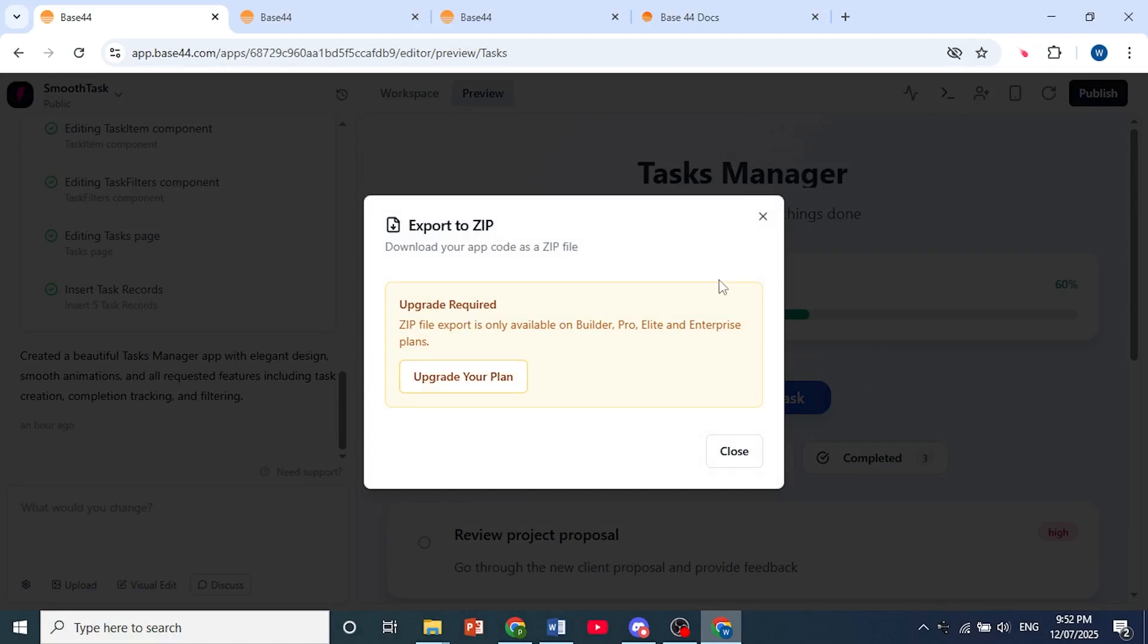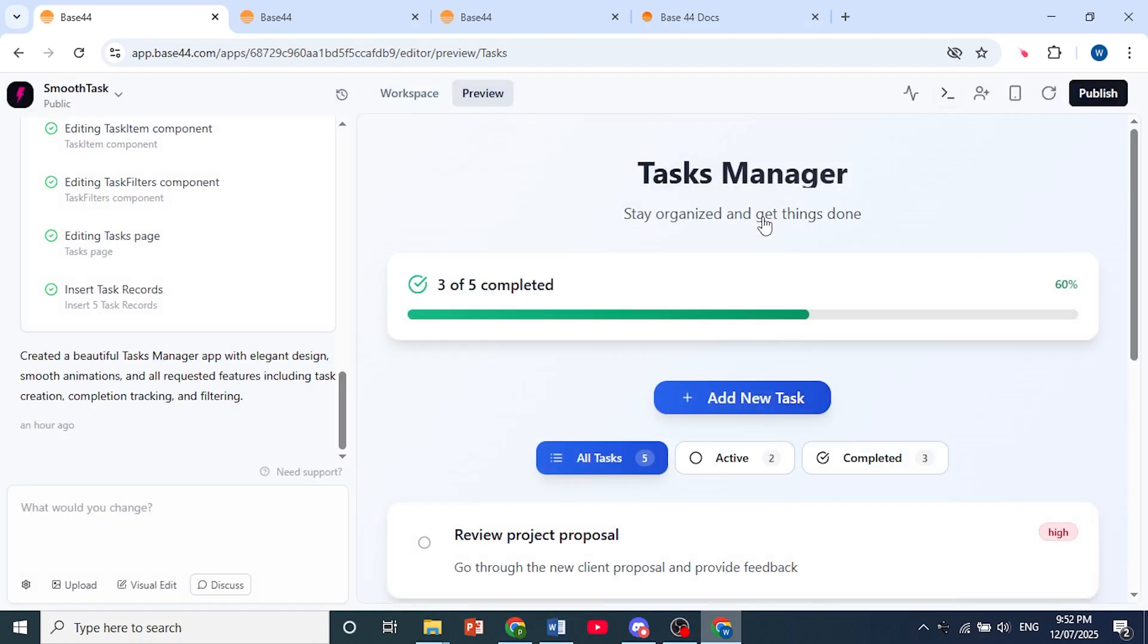And it's really that easy though. That is how you can go ahead and export your project from Base44.